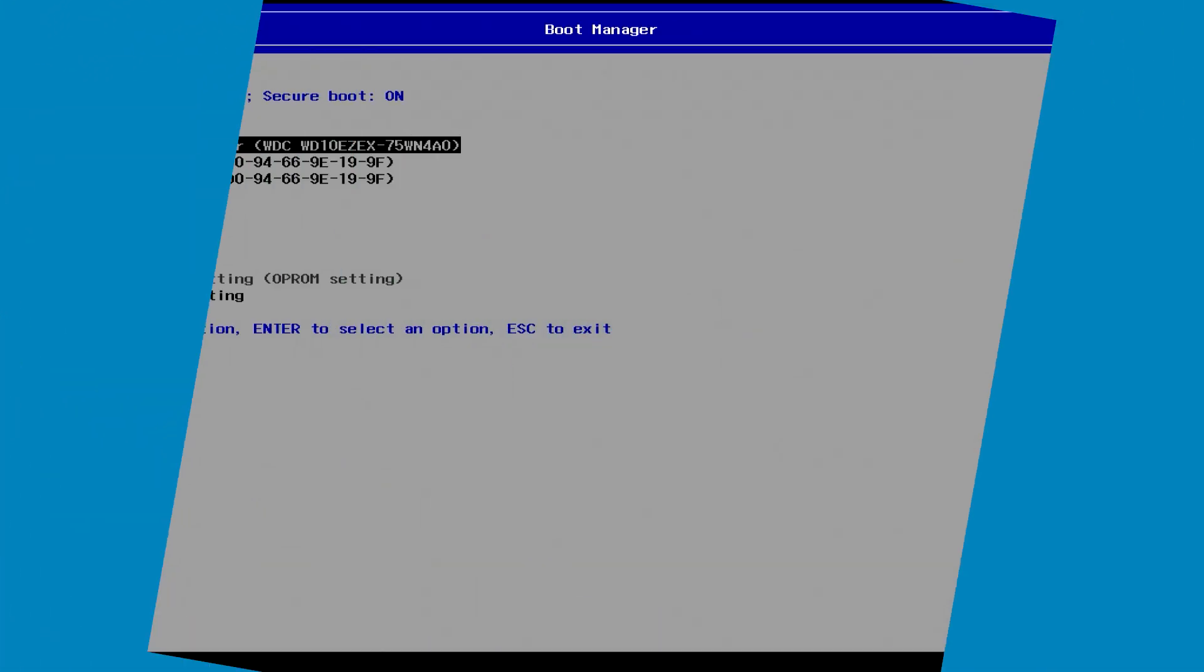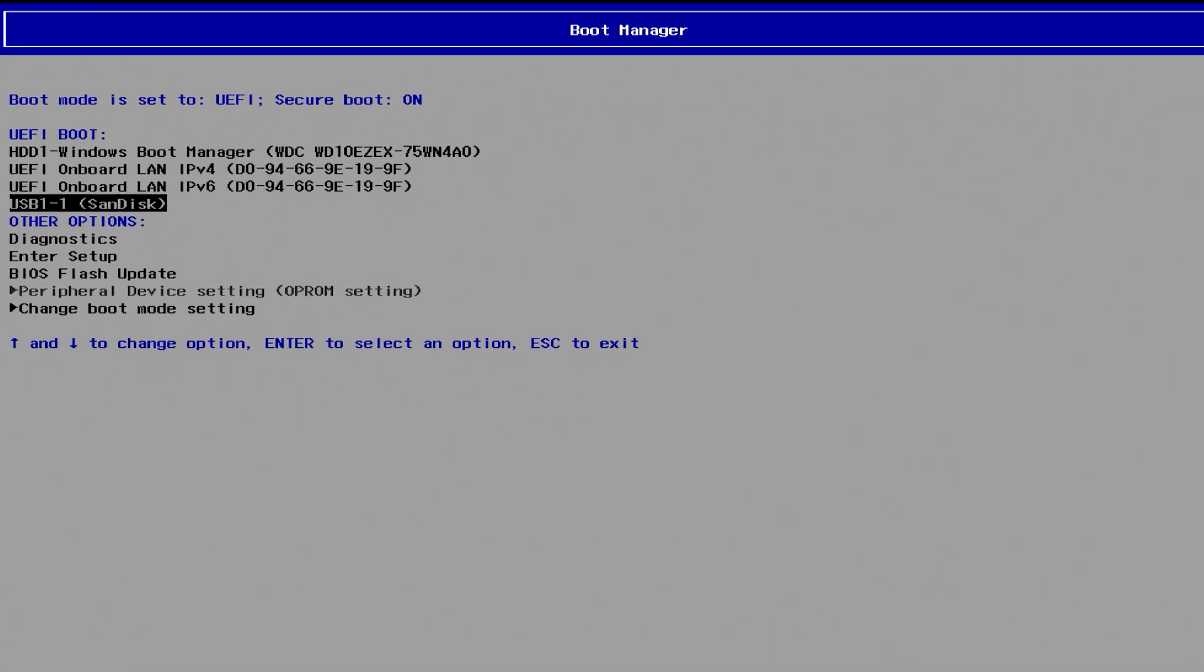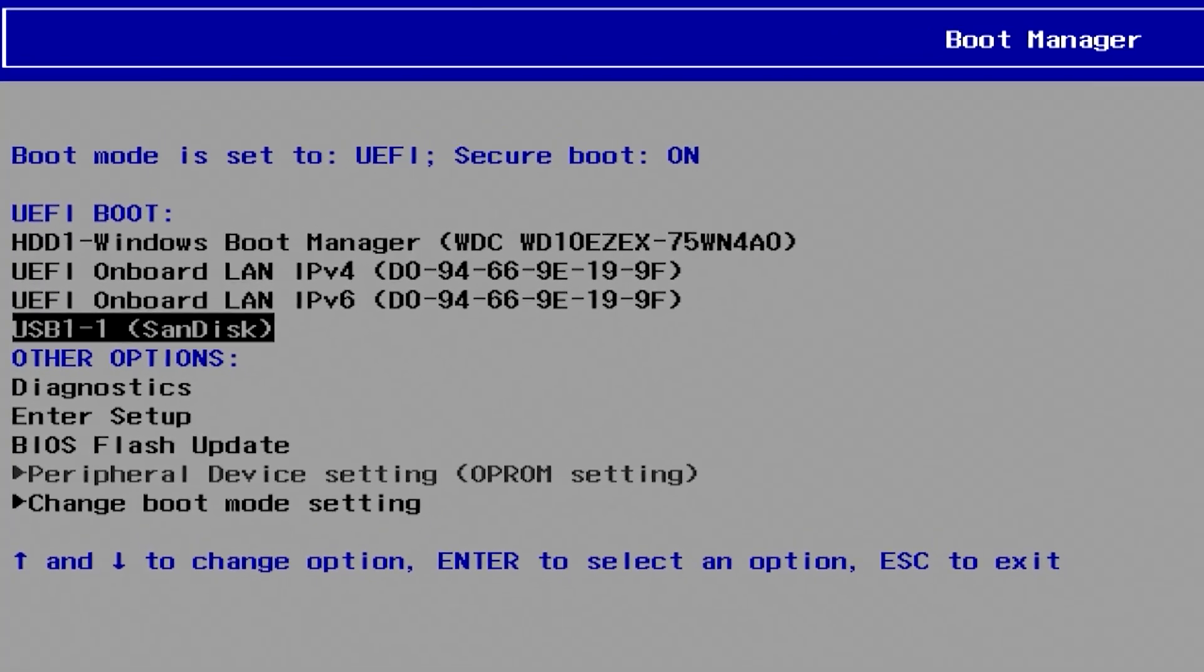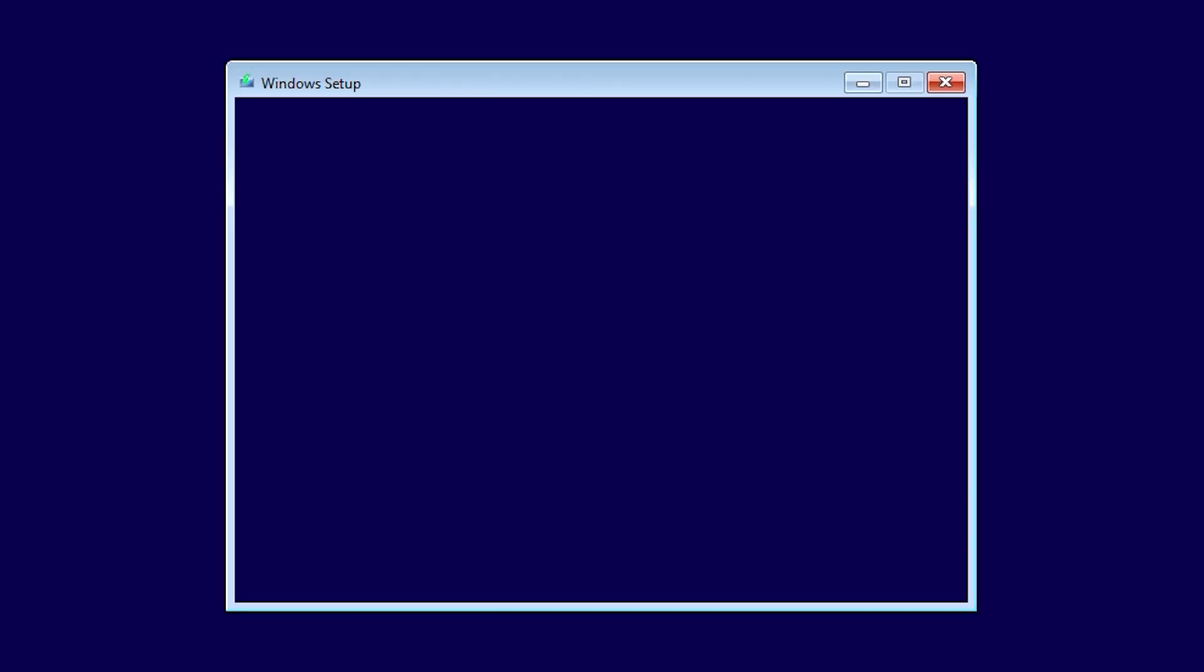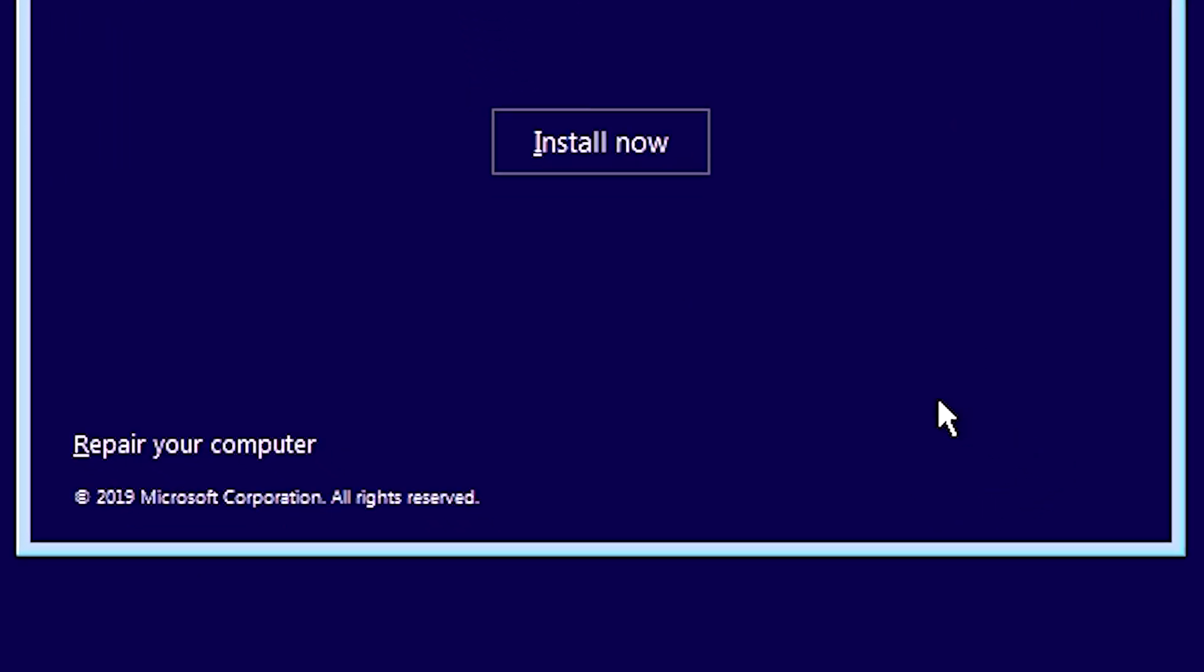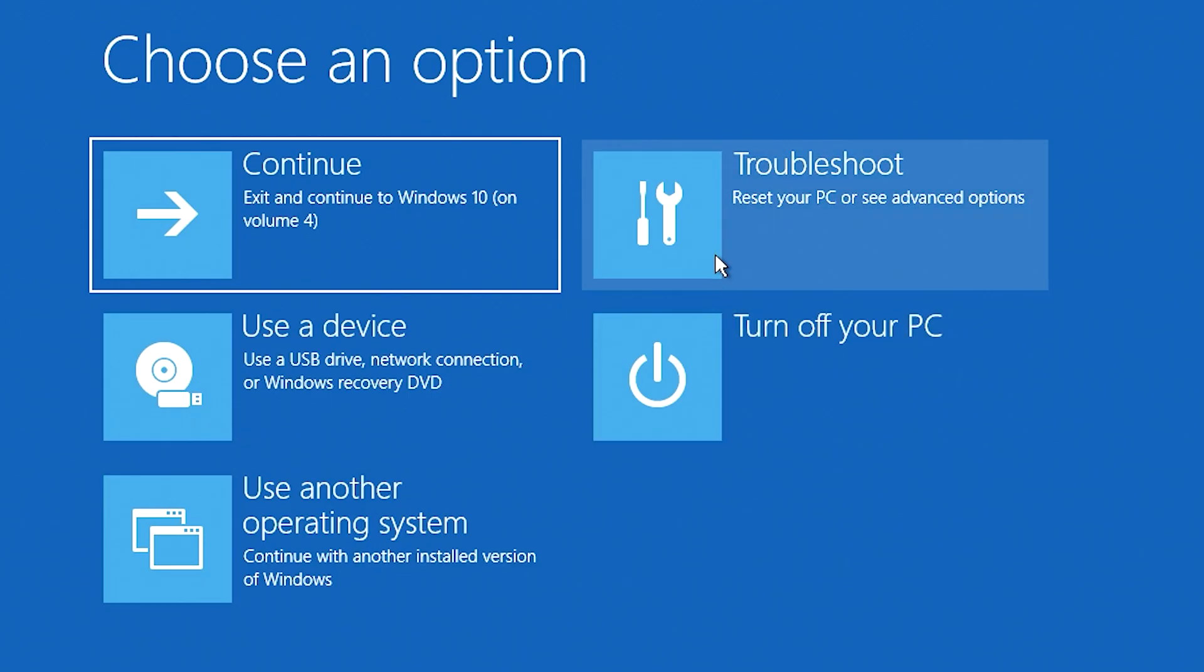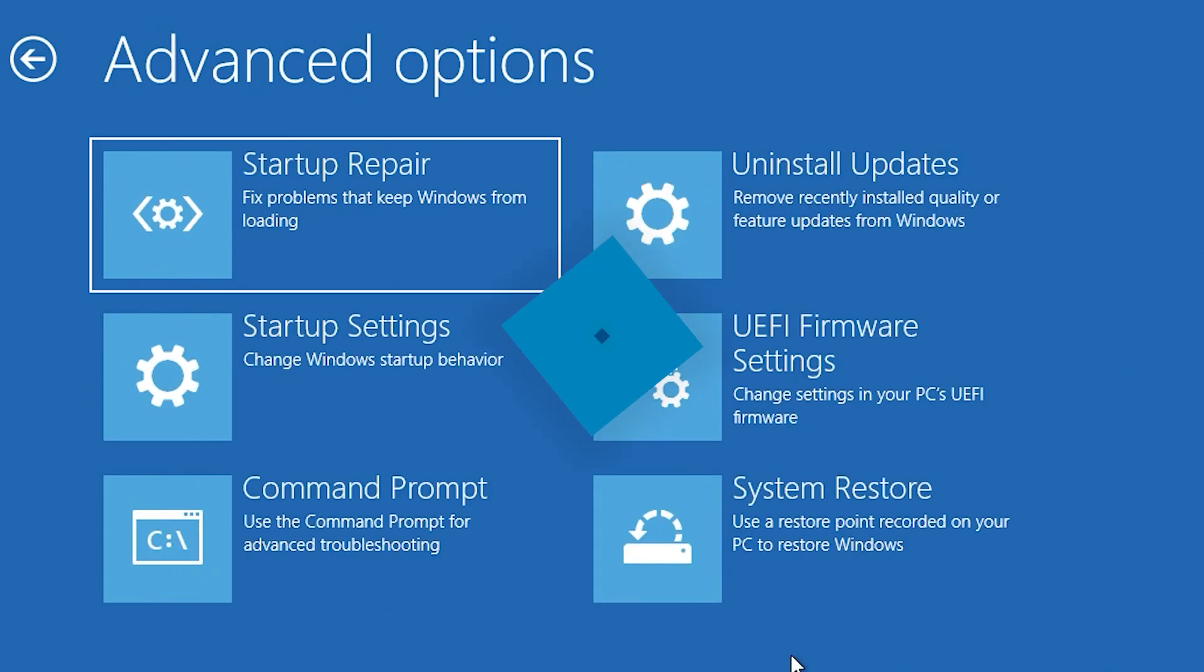You can also use Windows 10 Startup Media or Windows 10 Bootable Install Media to get to the menu. When it boots to the media, click Next and select Repair your computer. Select Troubleshoot and then Advanced Options.